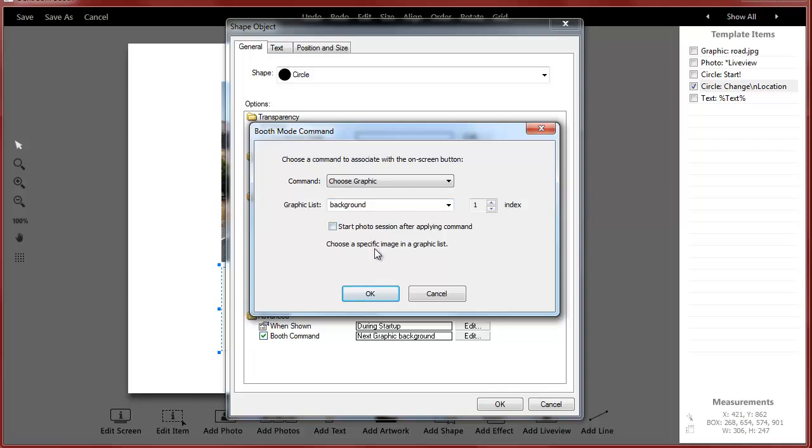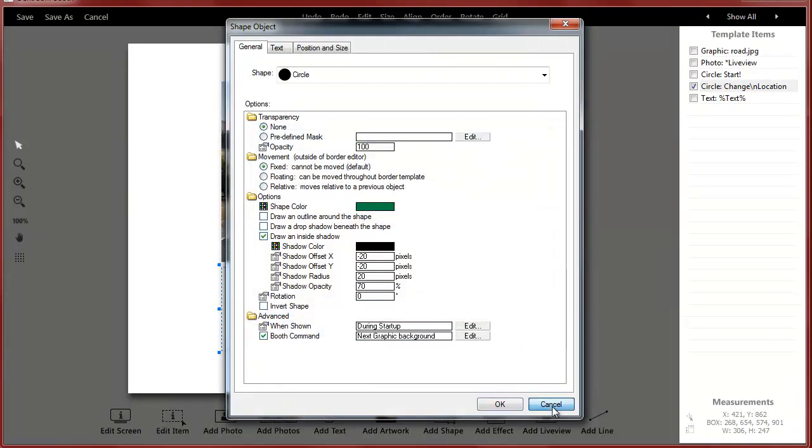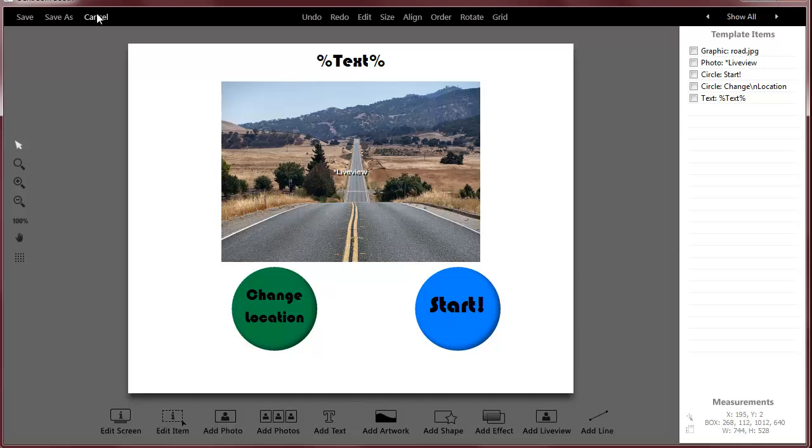The other thing you can do is you can actually tell it to go right to a graphic. So you can imagine if I had the actual pictures of road, sky, and tulum, I could have them click on the picture that they wanted and I could tell it to go right to that file. It gets a little complicated. You have to remember which one is first, second, third, and then if you want you can have it where it automatically starts the photo booth session as soon as they click on that.